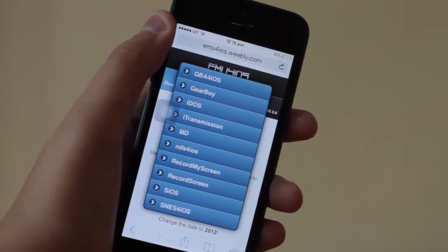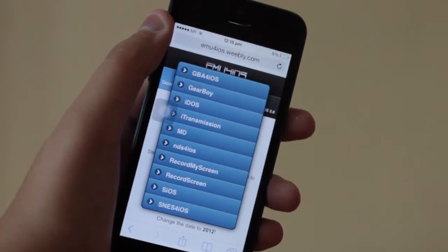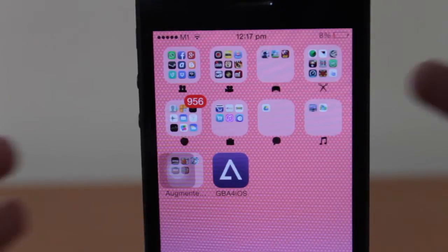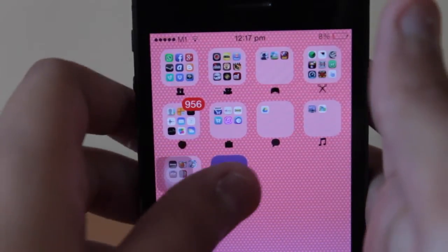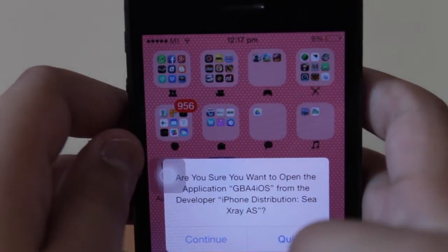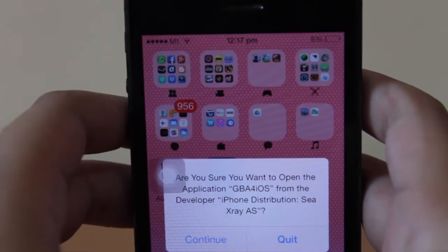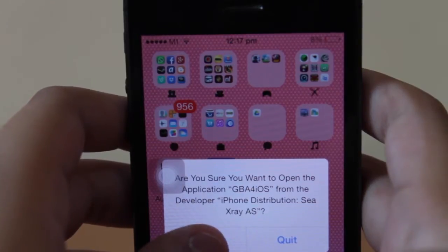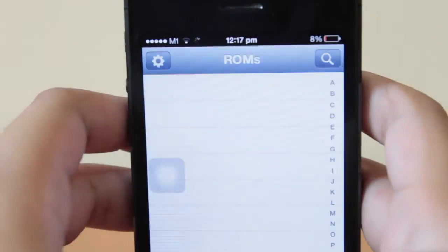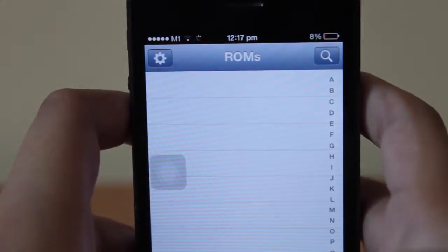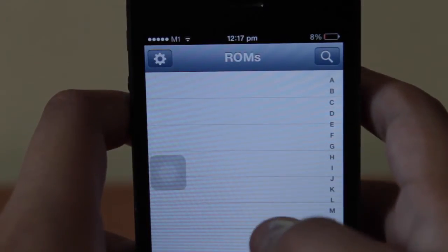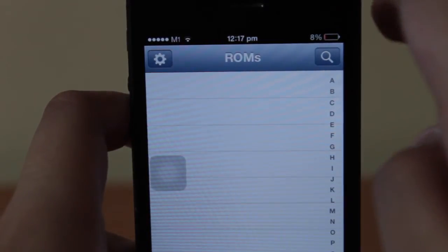Once you've selected that, it will install on your home screen like a regular app. Then open it — because it doesn't come with any preloaded ROMs (a ROM is basically a game) — you're going to want to hit the magnifying glass in the top right-hand corner.